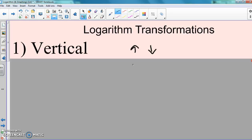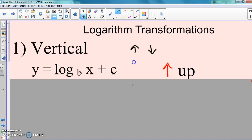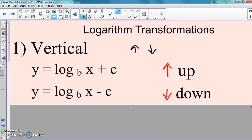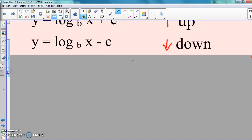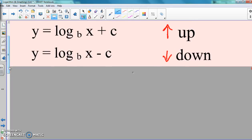The vertical transformations work the same way. We have a number on the back — not inside the parentheses, but just on the back itself. It's going to go up if it's positive, and it's going to go down if it's negative. If you need to write this down, write it down. If you already understand transformations, just watch. So again, if it's a positive C on the back, it goes up. If it's a negative C on the back, it goes down — like normal.